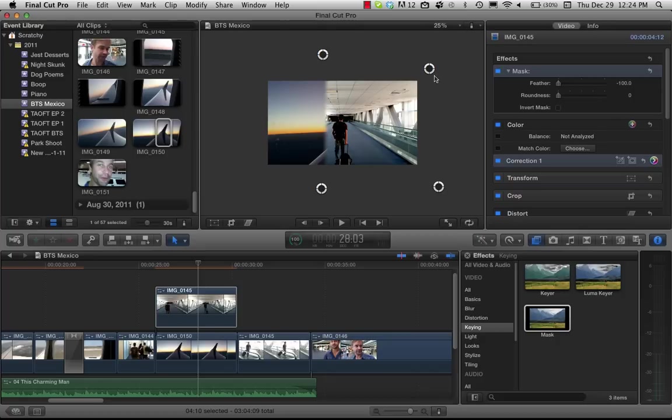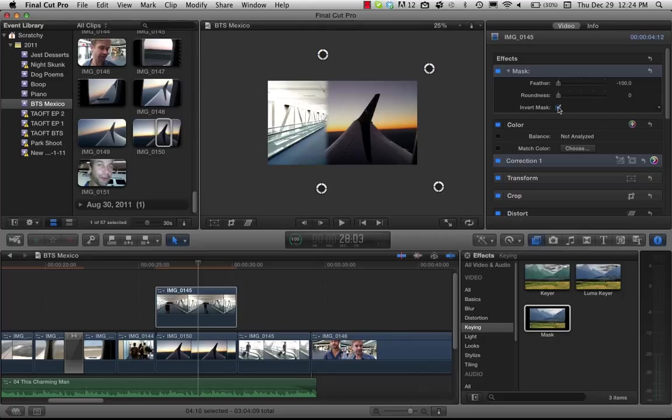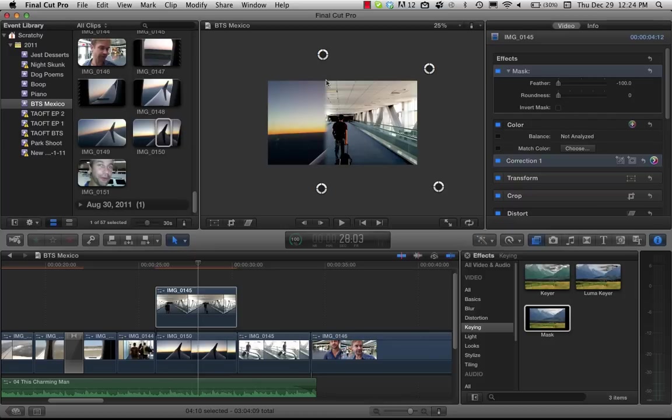You also have roundness which will round the edges of the crop and then you can invert mask obviously. But yeah, that's how you would crop with a feather.